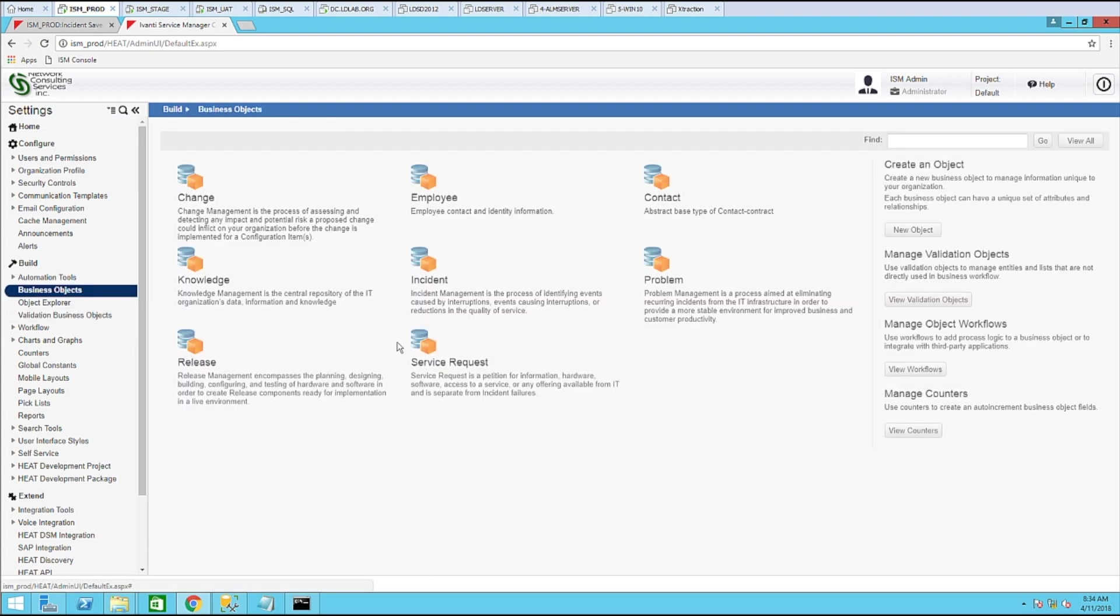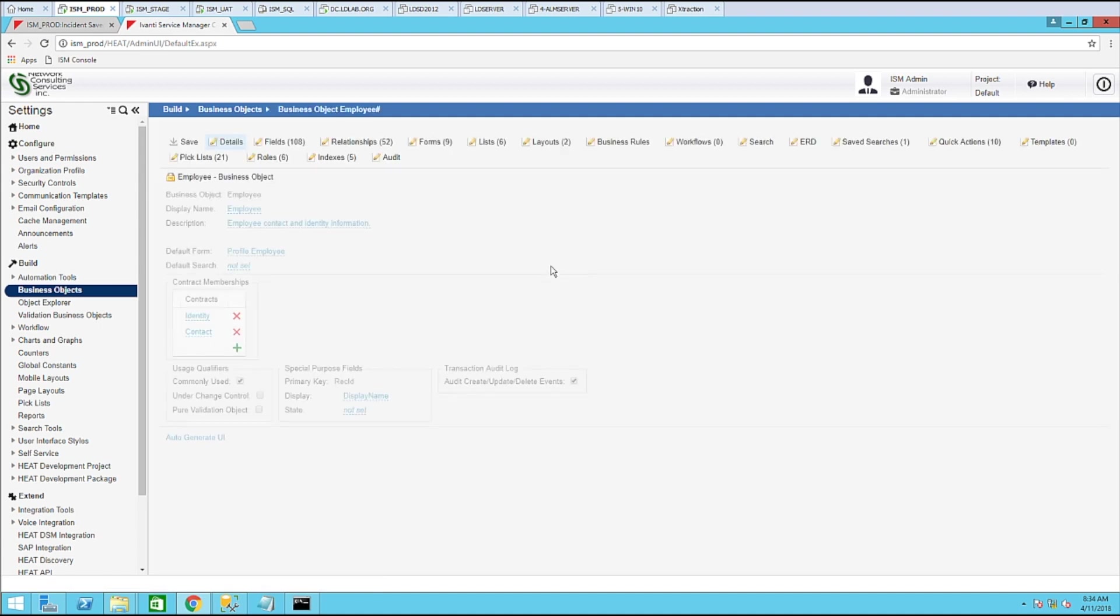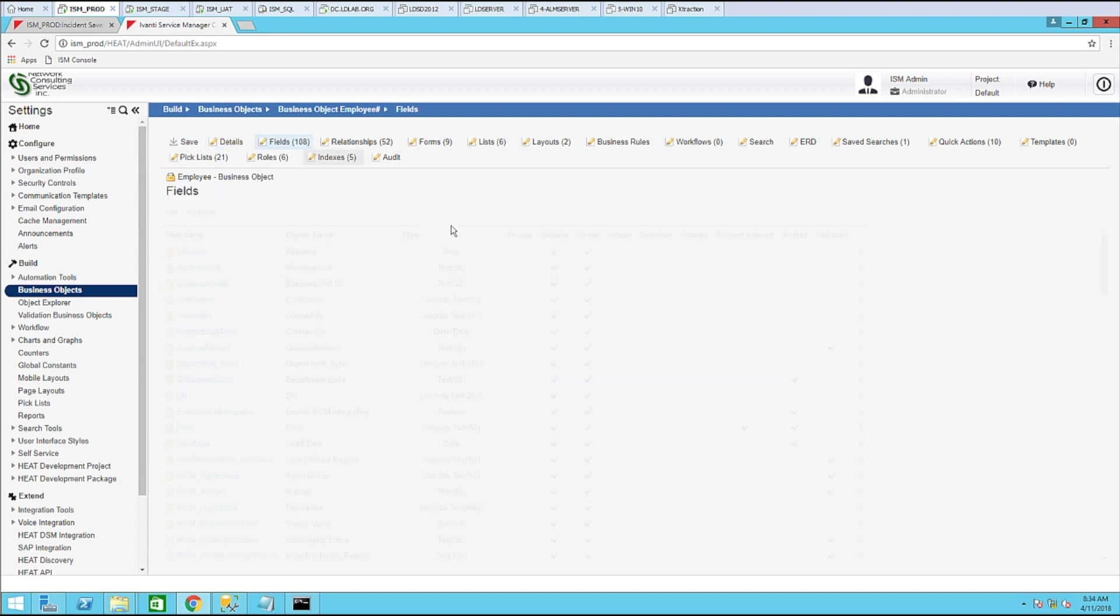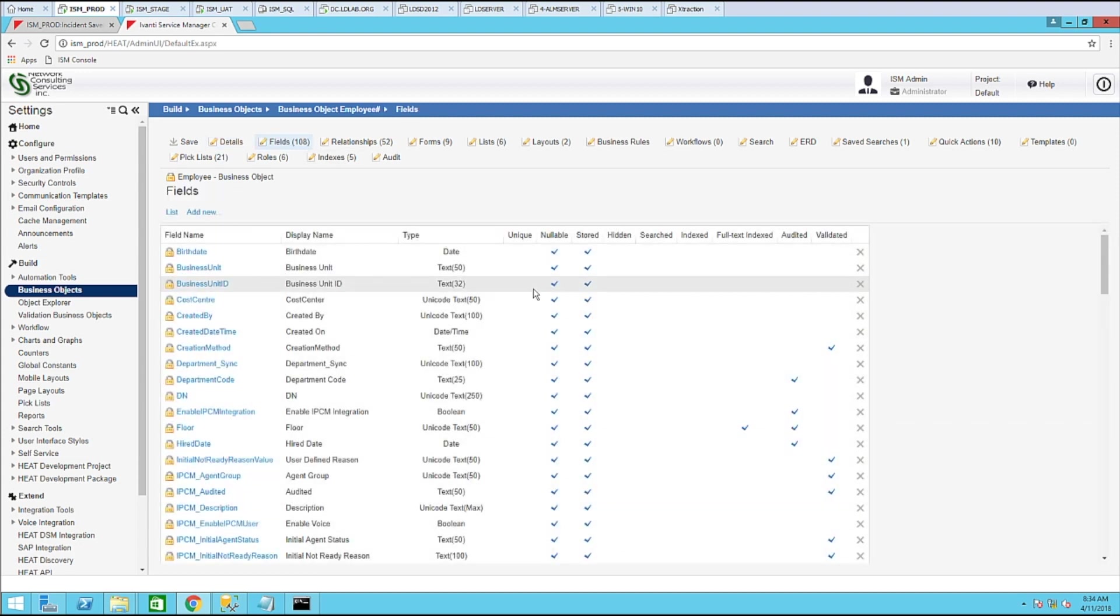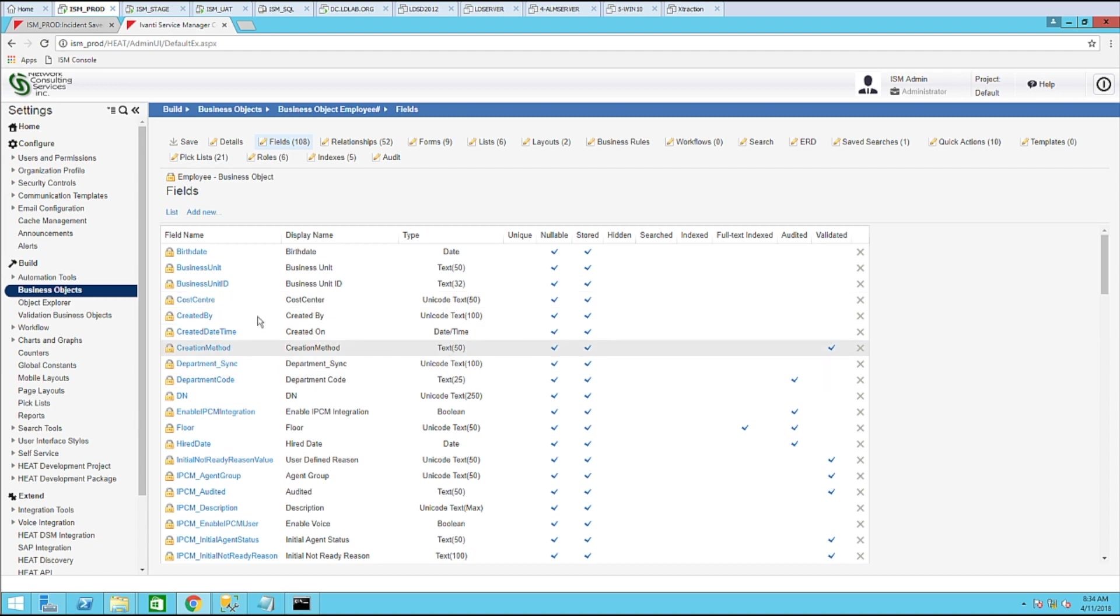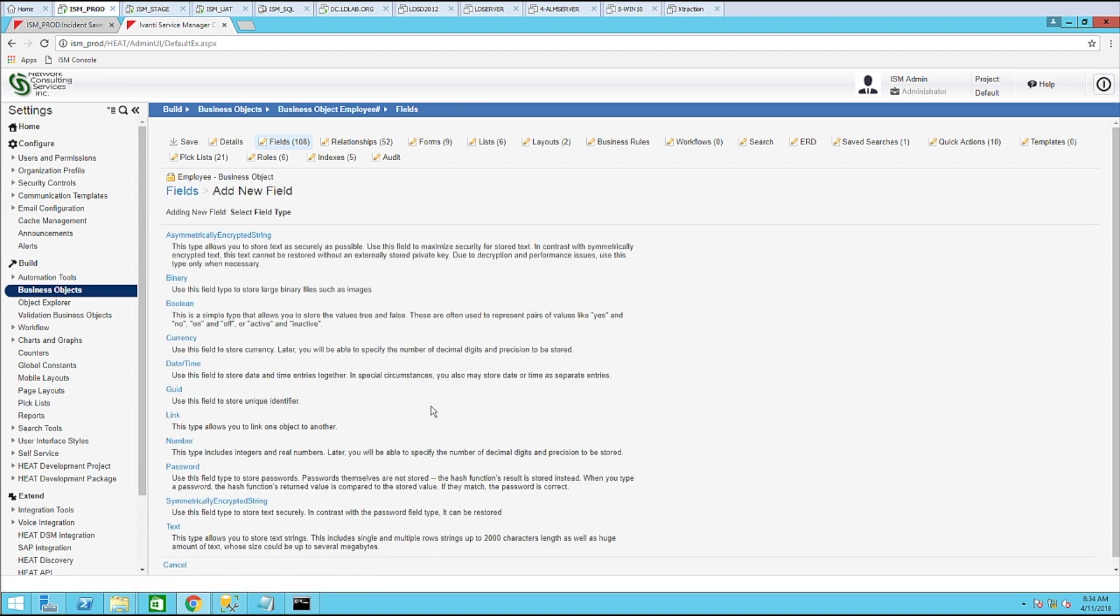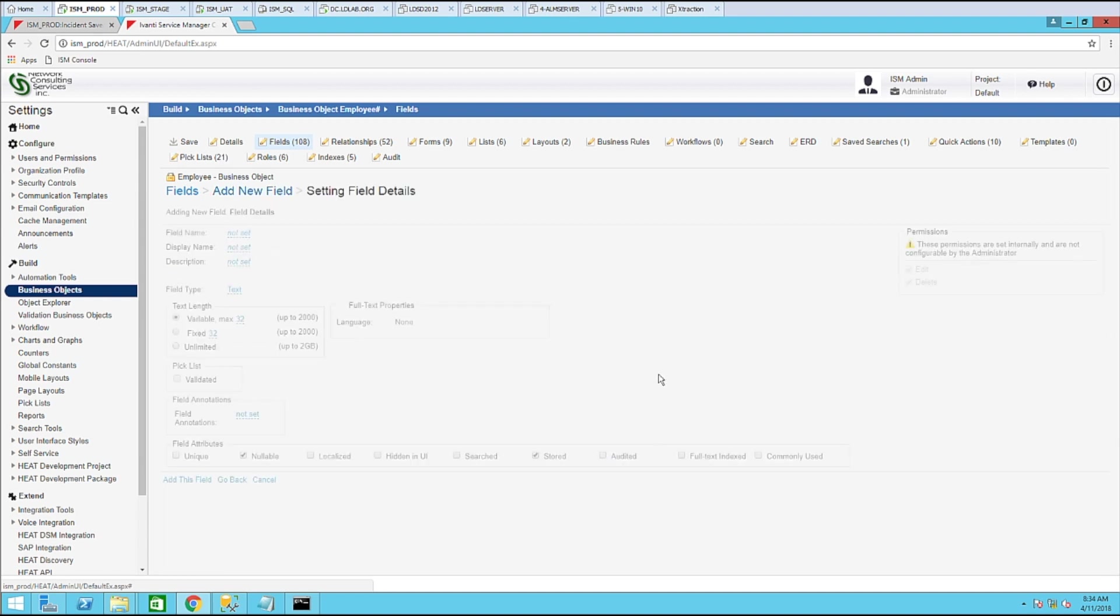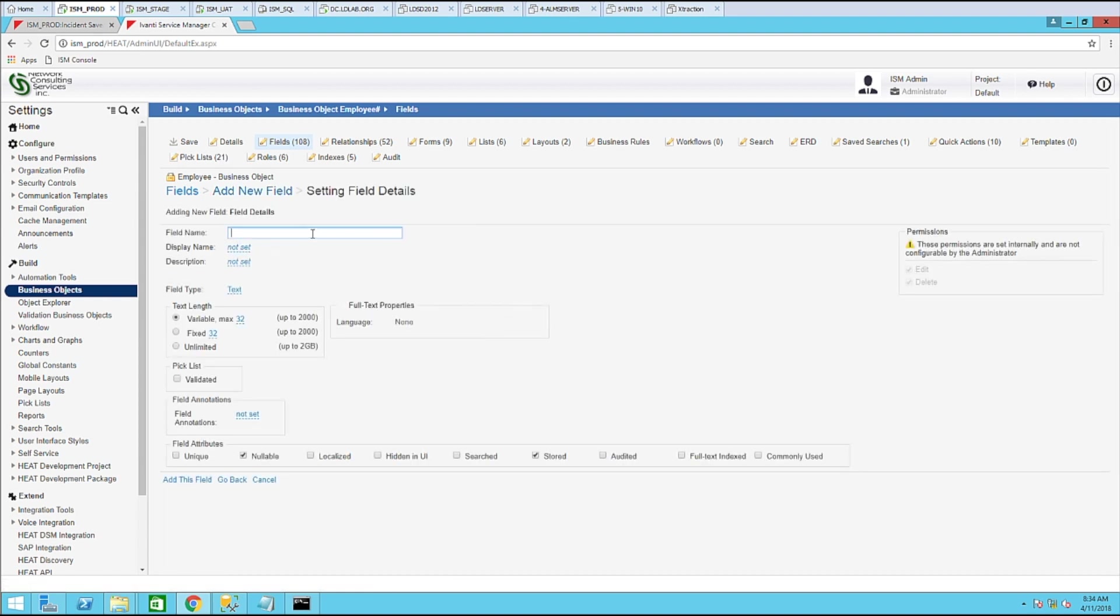So let's go to business objects. Next, let's go to employee. Let's go ahead and click fields. Click add new. Choose text.